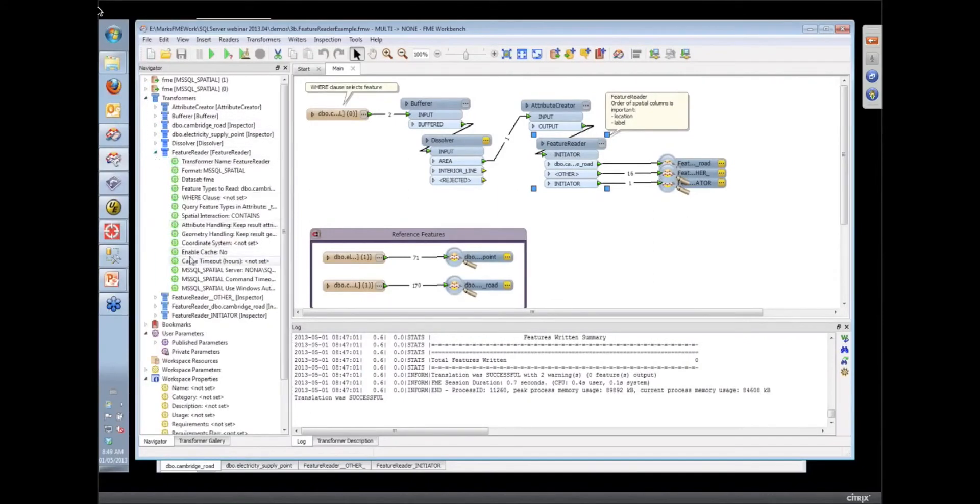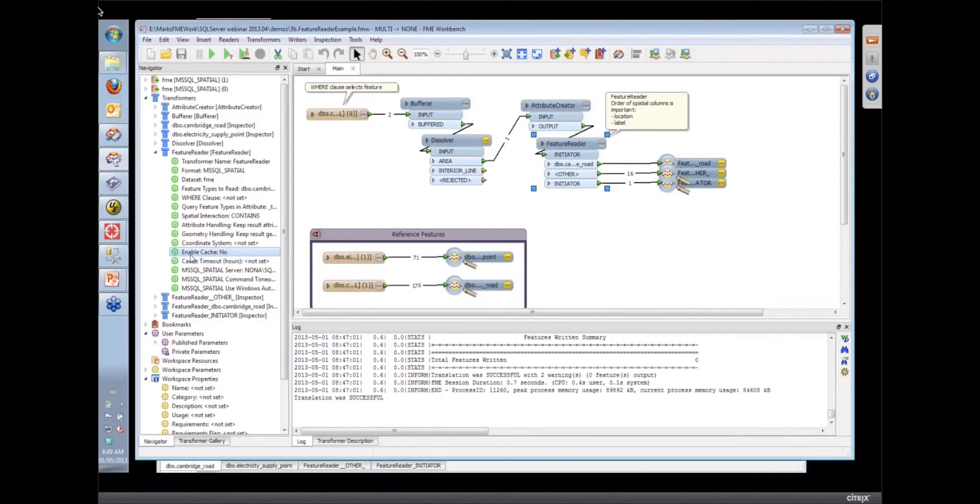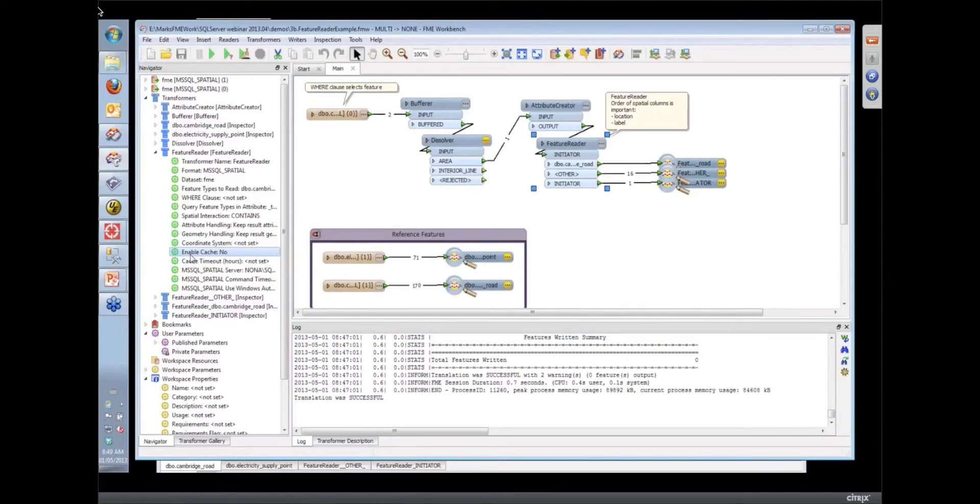So it also can provide a cache. So down here, if you're working with a format like Mark just said, or if particularly you are going out to do feature reading from something like SQL Azure, you can enable that cache. And what we do is we write the amount of data that you've pulled down. We put it on a temp file in the temp directory.